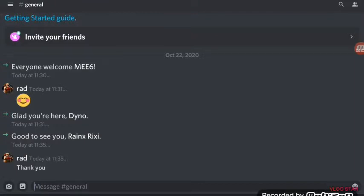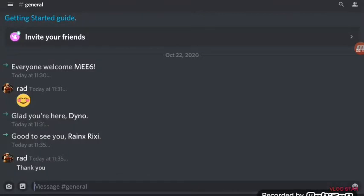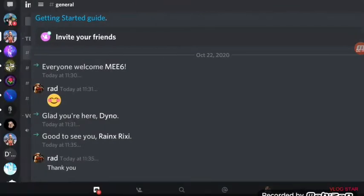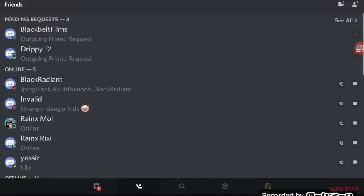Yo what's good YouTube, it's your boy back again with another video. I have officially released my new Discord server for my Fortnite clan and everything else. If you want to join my clan, add me on Discord.